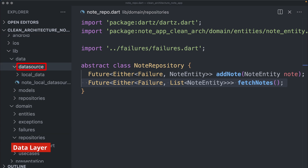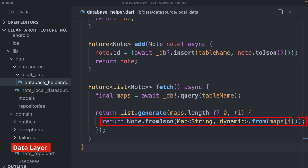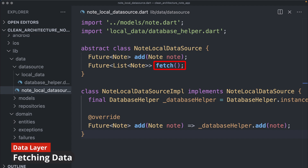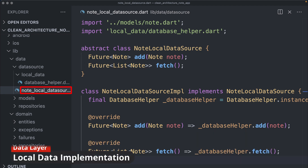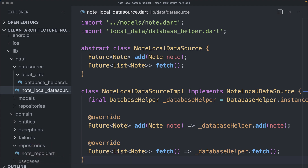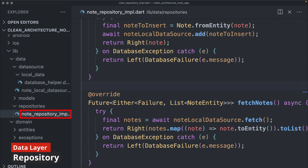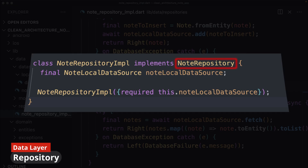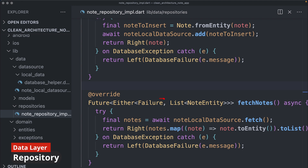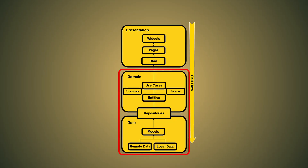Inside the data layer, specifically in the database helper, we create a fetch method that returns a Future containing a list of nodes from the local database. In the node local data source file we define an abstract fetch method inside the abstract class, returning a Future of a list of node objects. Inside the NodeLocalDataSourceImplementation class we override the fetch method, using the database helper instance to retrieve all nodes. In the node repository implementation file we add the fetch notes method, which retrieves nodes from the data source and returns an Either type — either a failure or a list of node entity objects.